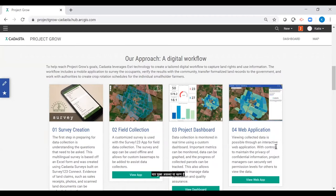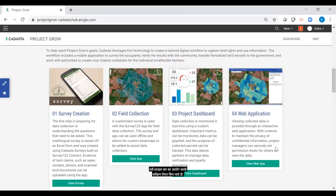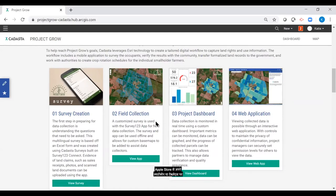There are four main steps or phases for Project Grow's workflow, each contained in their own section with a button customized for each actionable step. The first step is preparing for data collection. This involves the partner and CADASTA staff understanding the questions that need to be asked to achieve project goals. After a partner has finalized their questions, a survey is created using Excel-style forms in the desktop-based application Survey123 Connect. Upon customized survey creation, field collection preparation begins. Partners download the Survey123 application on their smartphones or tablets from the Google Play or Apple store, then download the customized survey to their mobile devices using the Survey123 app.